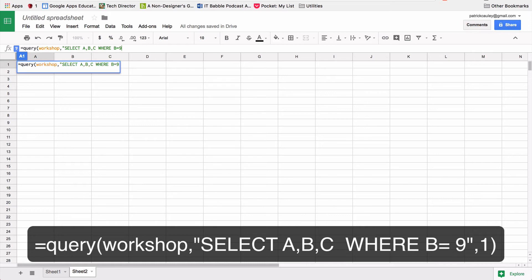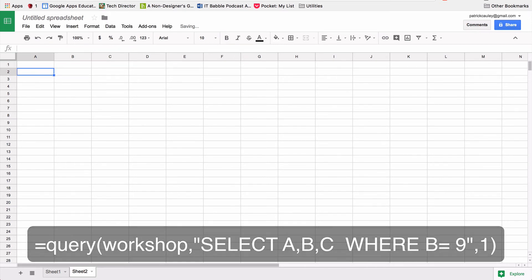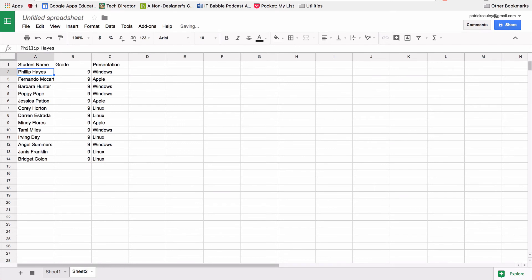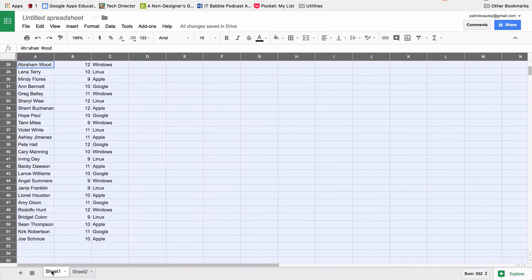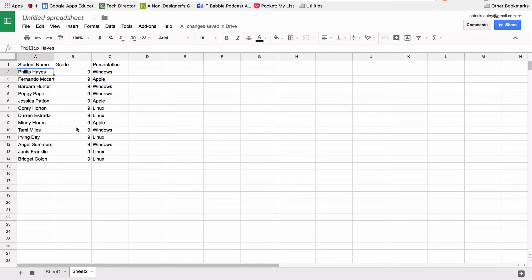And I'm going to close the quotation mark. And I'm going to put a comma, and then one. And now this one represents how many header rows there are, I believe. And the header row is where it says student name, grade and presentation. And so there it is. We've done it. There you go.